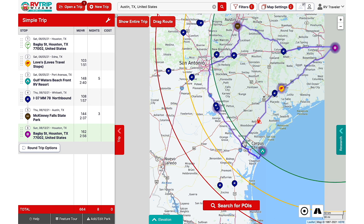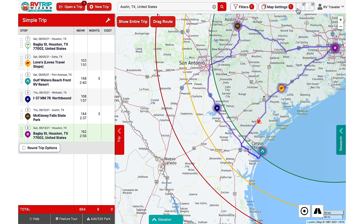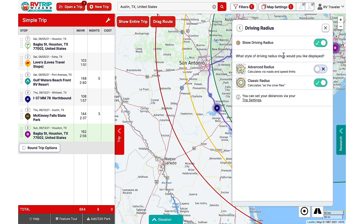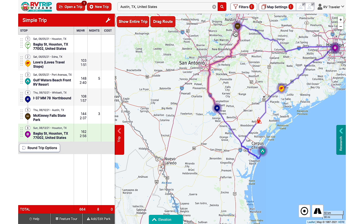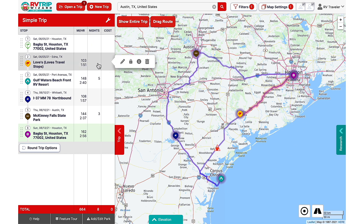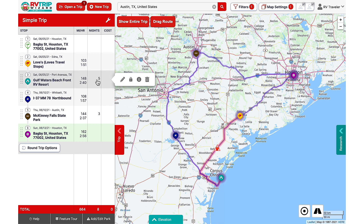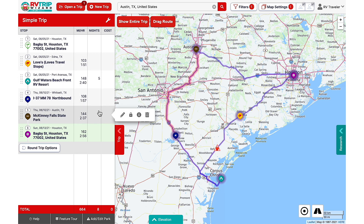Now we've got our complete trip. I'll clean up the view a little by toggling off the points of interest and the driving radius. Then I can click on Show Entire Trip to see my whole route. In our Trip tab we've got our simple trip starting in Houston, then a fuel stop, first campground, rest stop, second campground, and back home.